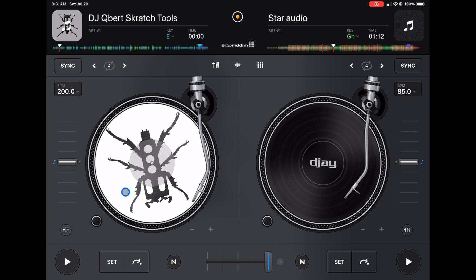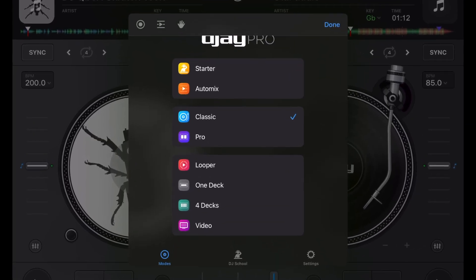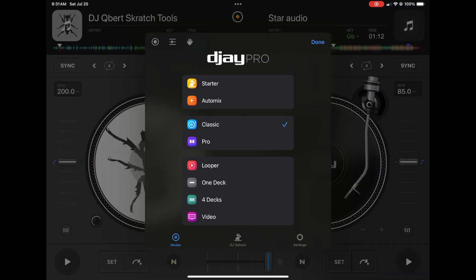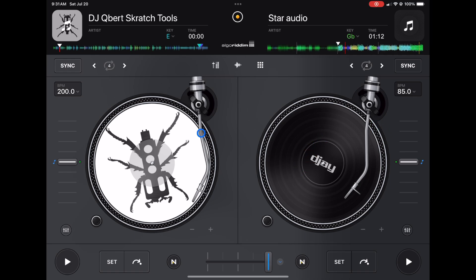First we're going to start in classic mode. This app fits so many amazing features by separating into different view modes. We're in classic mode now, and you may notice the EQs are nowhere to be seen — you just see these big views of our record decks.